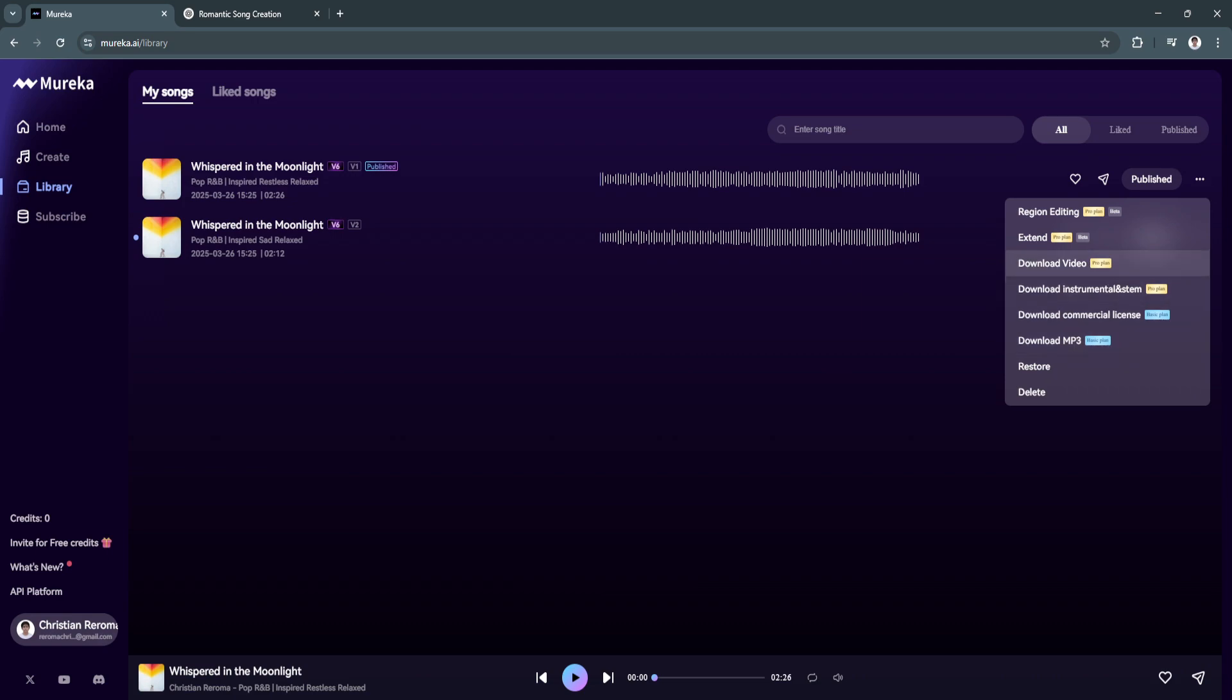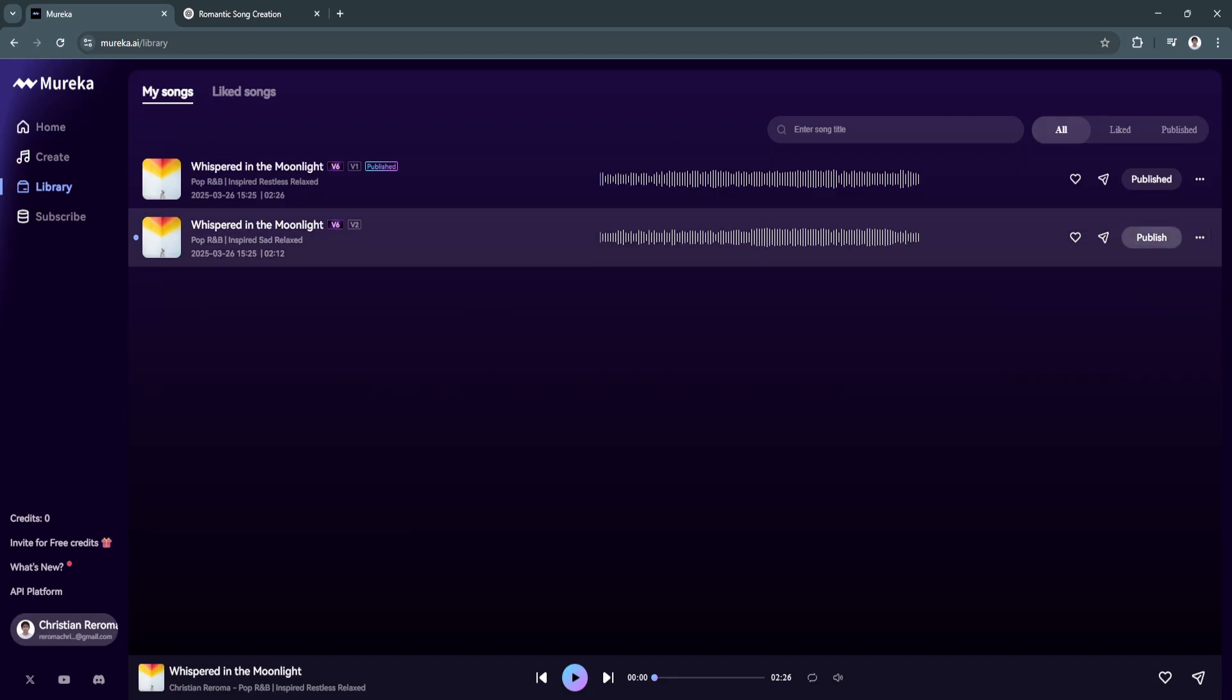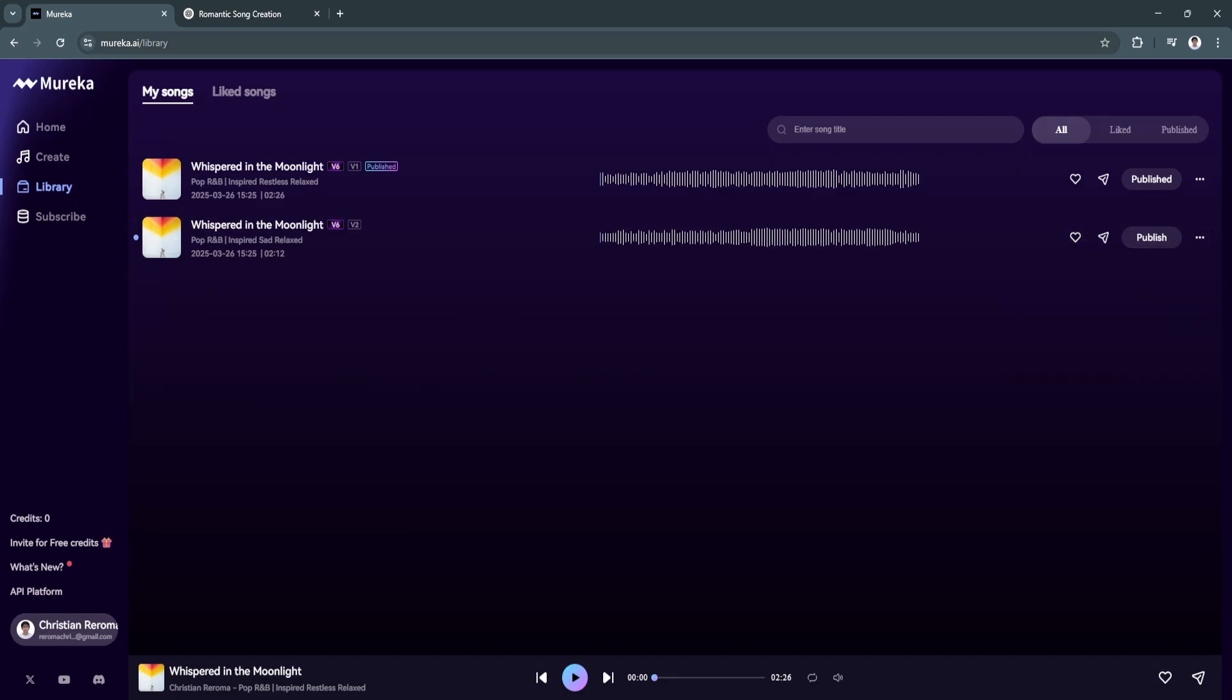For the pro plan, you can download, you can edit, you can extend. That's all of the features for the pro plan. That's it for this video. If you find this video helpful, please hit like and subscribe. Thanks.